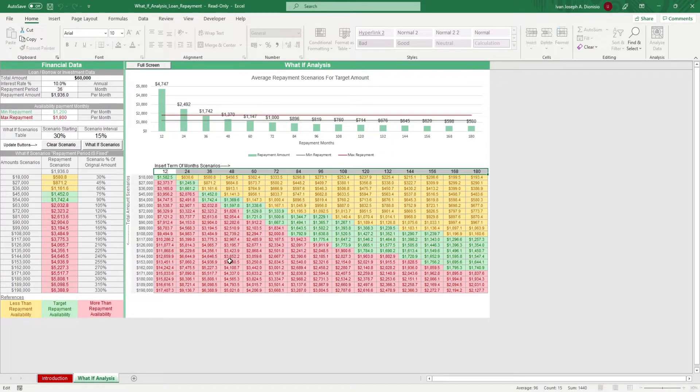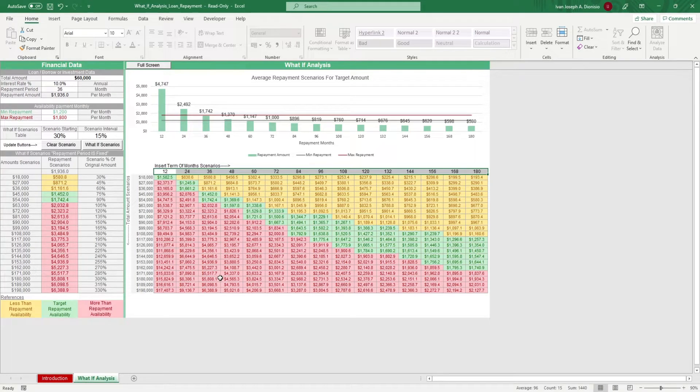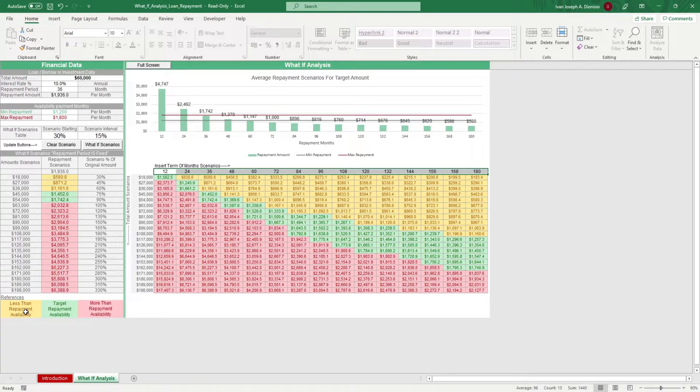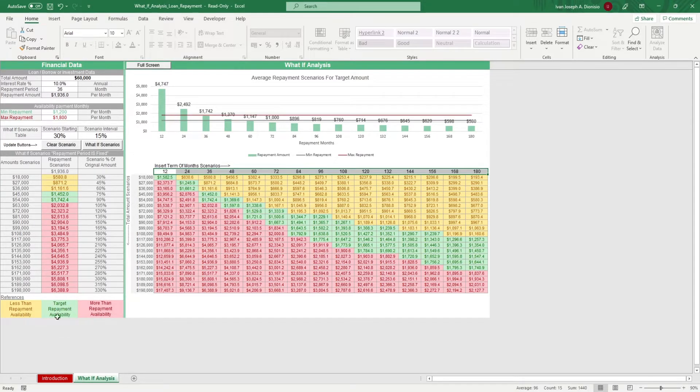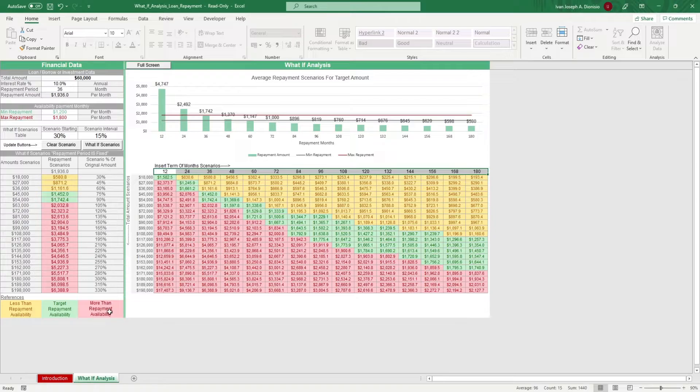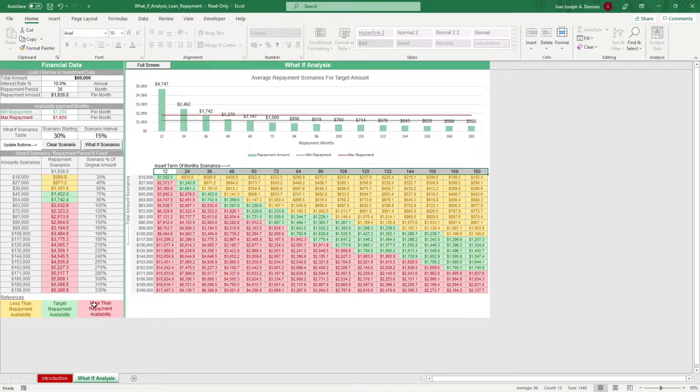The table data highlights the values. It highlights yellow if it's less than the repayment availability, green if it's right on the target repayment availability, and red if it's more than the repayment availability.